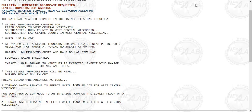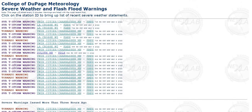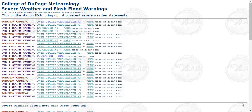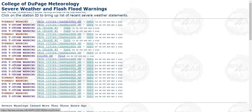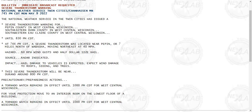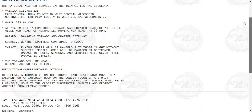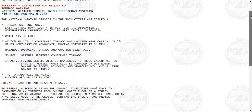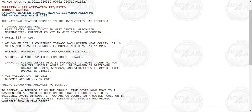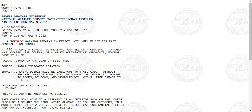A tornado warning is in effect for east-central Dunn County, northwestern Chippewa County, until 8:15 p.m.